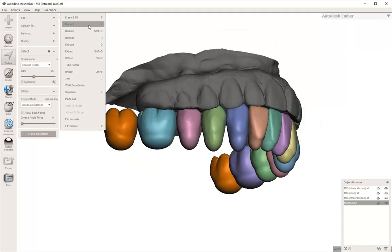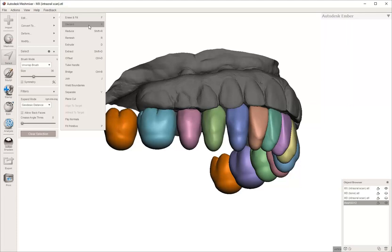But since this patient doesn't have any maxillary second molars, we're just going to delete those. So you do the same thing: use your select tool to click on each of those teeth, hit E on the keyboard for expand to connected.